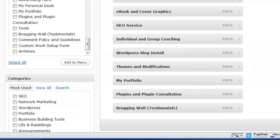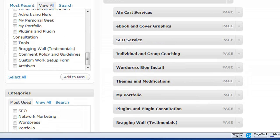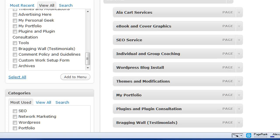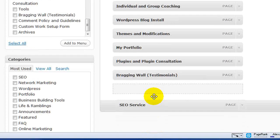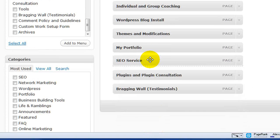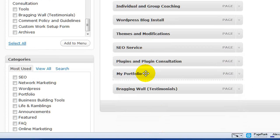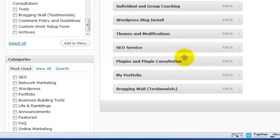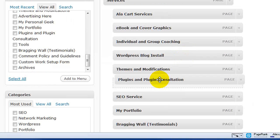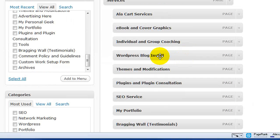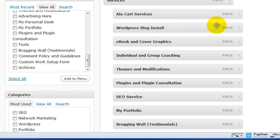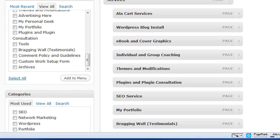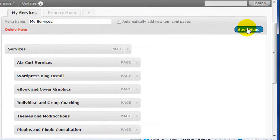So, because the menu system is drag and drop, I can put them in whatever order that I want them in. In other words, I can put SEO service down below. I can put my portfolio and my bragging wall together. I can put the consultations that I'm doing. And then I'm also going to put my most popular service up here. So, this is looking pretty good to me. So, all I'm going to do now is save this menu.